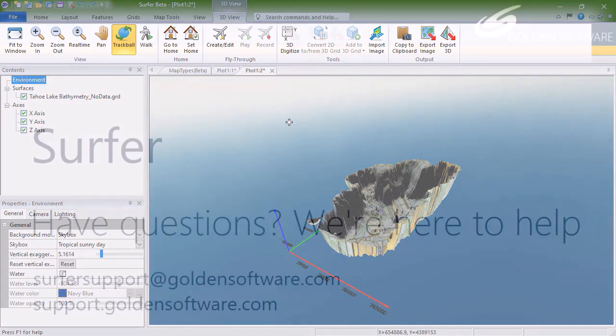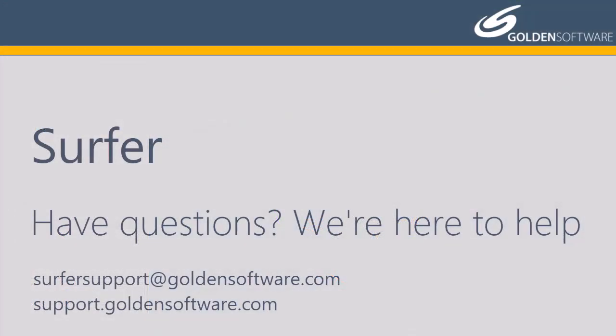This concludes the video training for map types in Surfer. If you have any additional questions, please contact Golden Software.